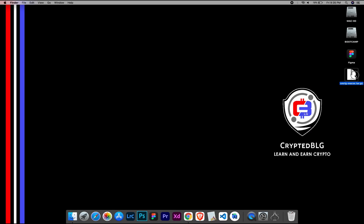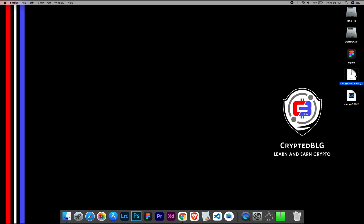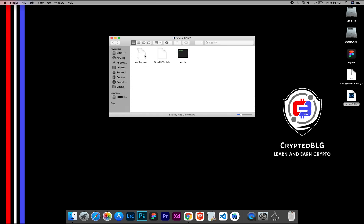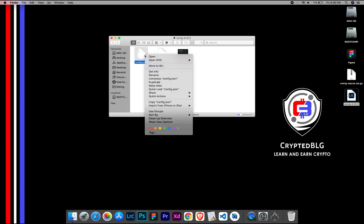After the miner is downloaded, extract it. Once it's extracted, open the folder. Select config file and open it with text edit.